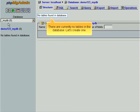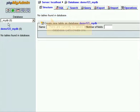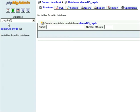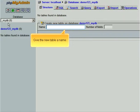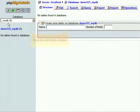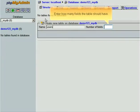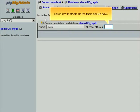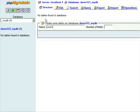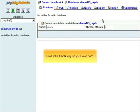There are currently no tables in the database. Let's create one. Give the new table a name. Enter how many fields the table should have. Press the Enter key on your keyboard.